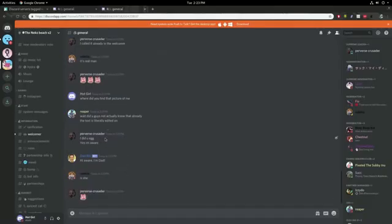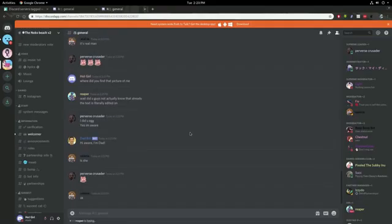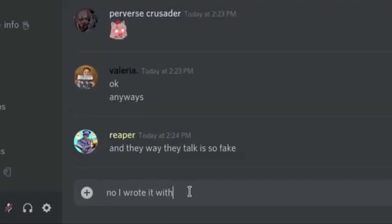Wait, did you guys not actually know that already? The text is literally edited on. No, I wrote it with my marker.